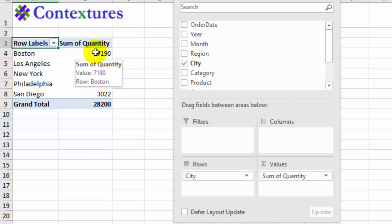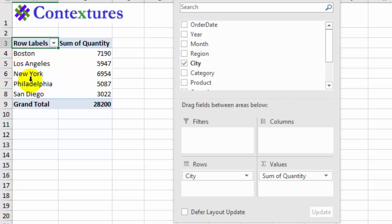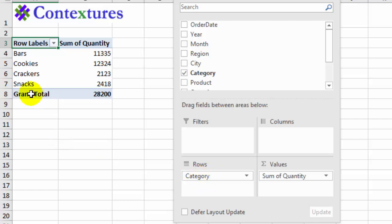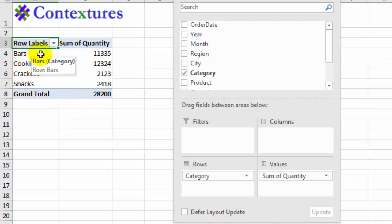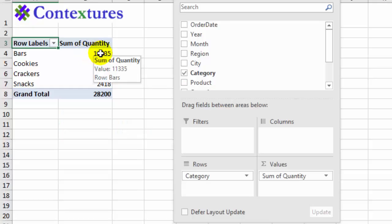When we created the pivot table we selected a layout with city and quantity, but now I've changed my mind — I'd rather look at categories instead of cities. So I'm going to remove the check mark for city and put a check mark on category. Because that's a text field, Excel automatically puts it into the rows area. Now we have new headings down this column and we can see the total quantity for each category of food.